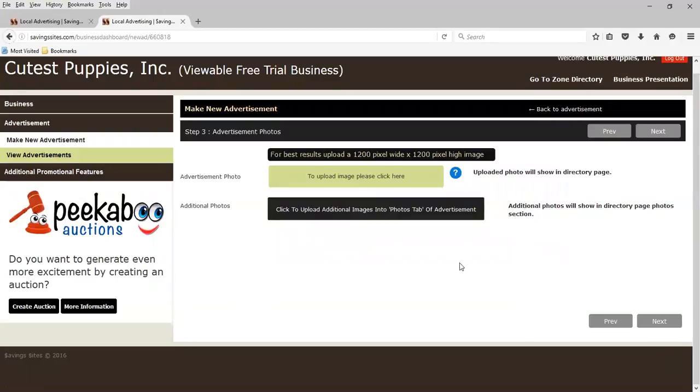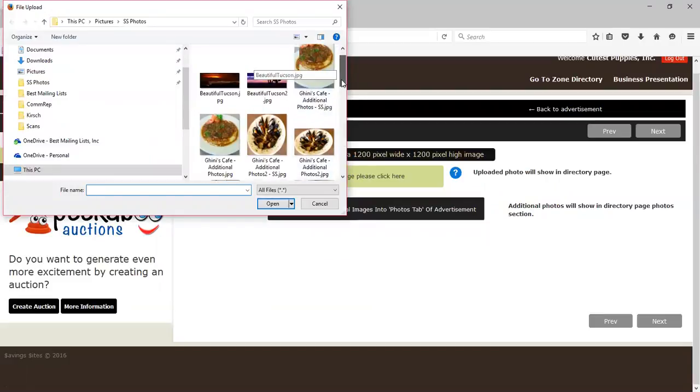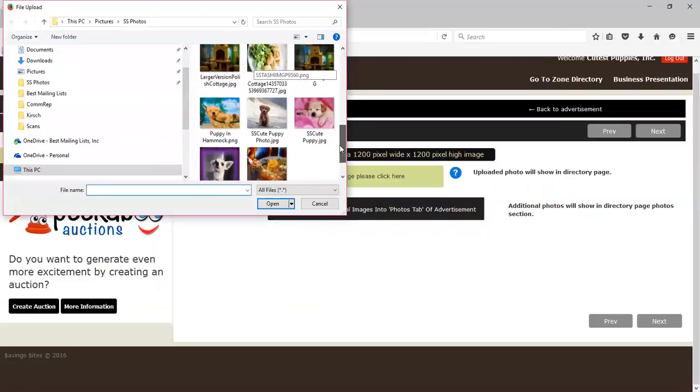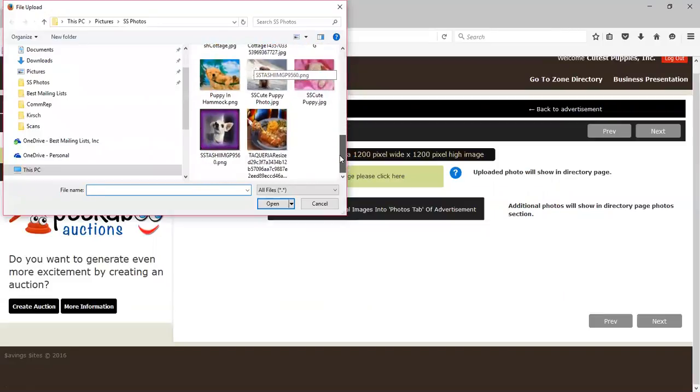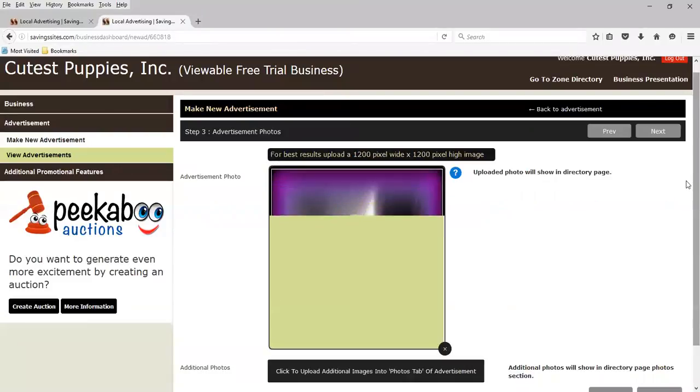This brings us to advertisement photos. If we have photos that we want to display, we click on upload image for the main photo. And it brings you to where your computer has your photos. And in this case, I'm going to choose as the main photo, my baby. And her name is Tashi. And there she is.